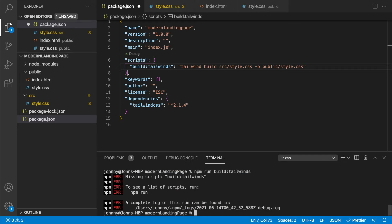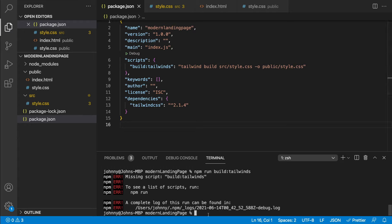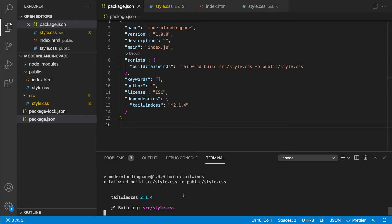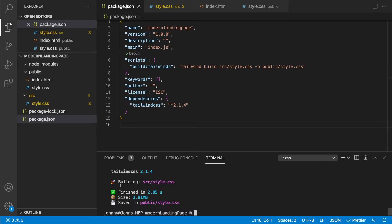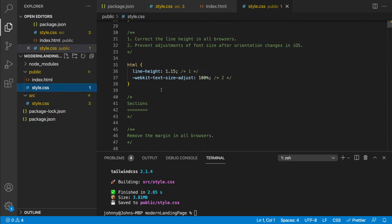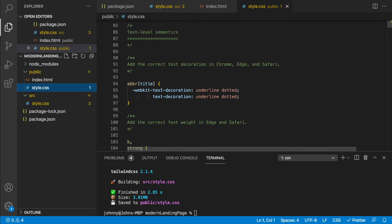Inside our terminal, we can say 'npm run build:tailwind'. We didn't save before, so let's save and try again — 'npm run build:tailwind'. As you can see, it's going to build our stylesheet, and it has finished. Now if we head over to the public folder's stylesheet, you should see all the stylings we have from Tailwind.